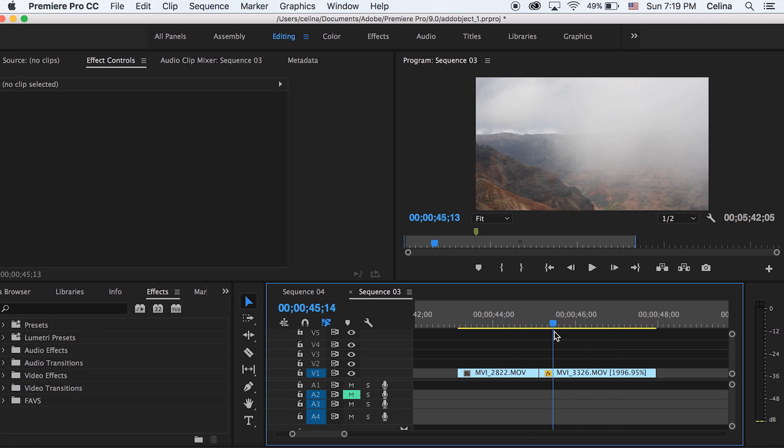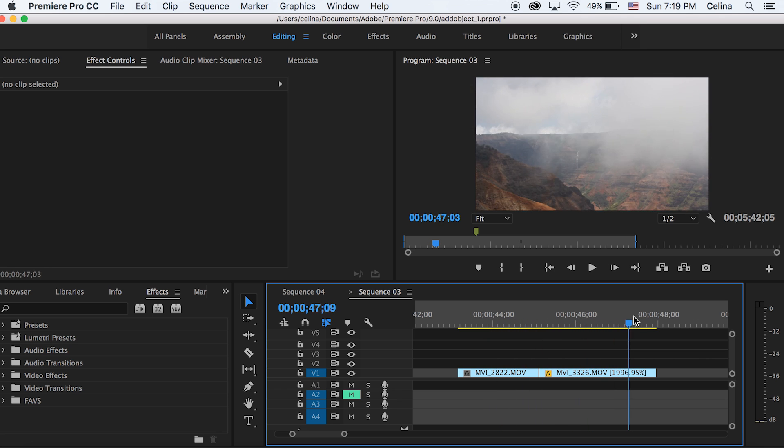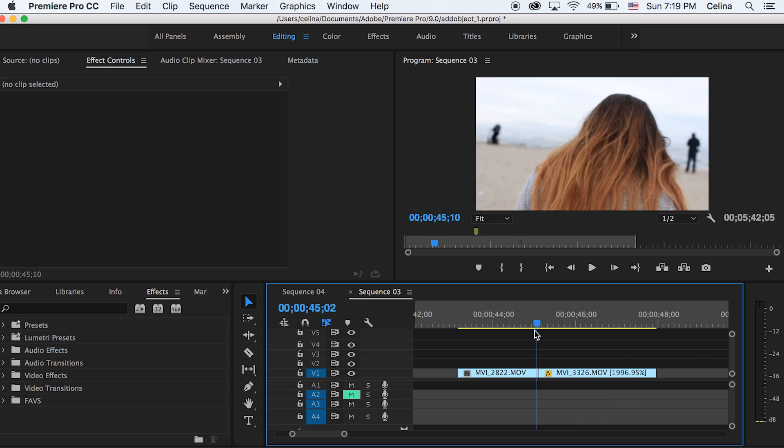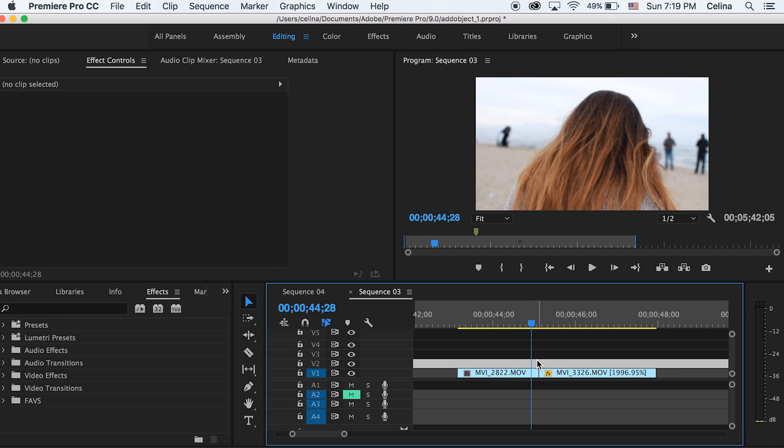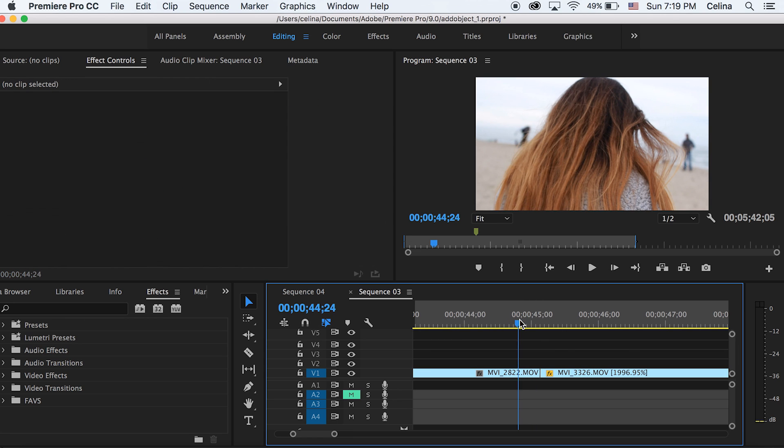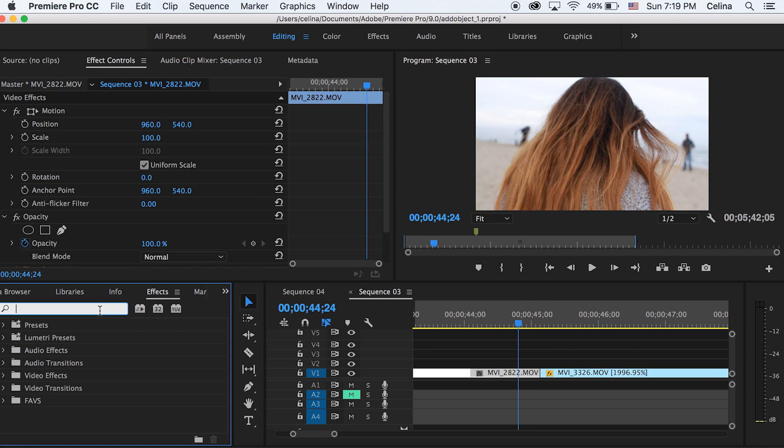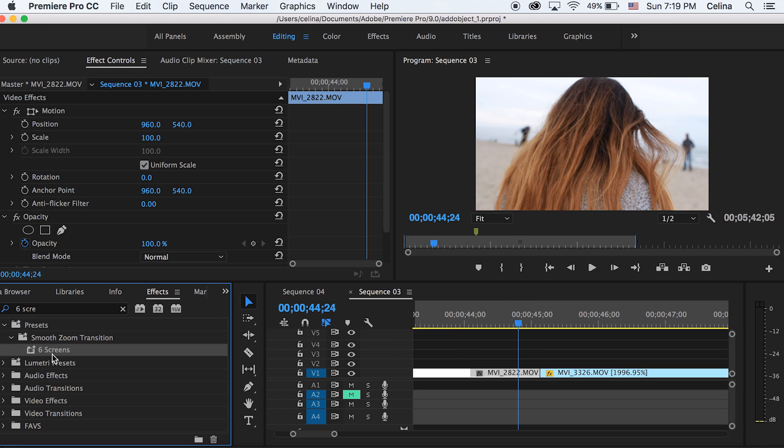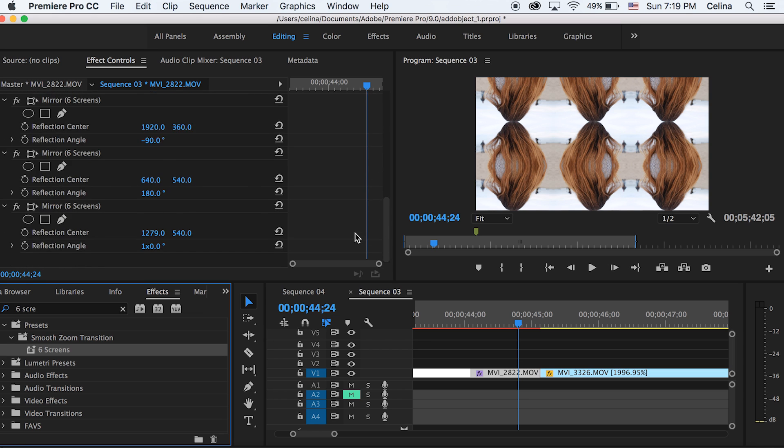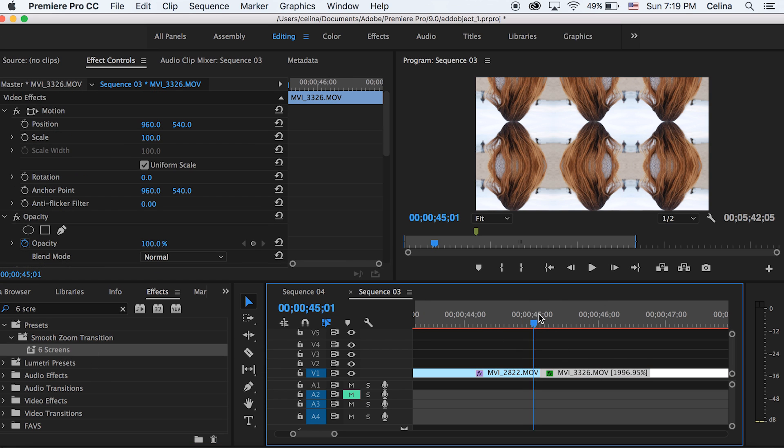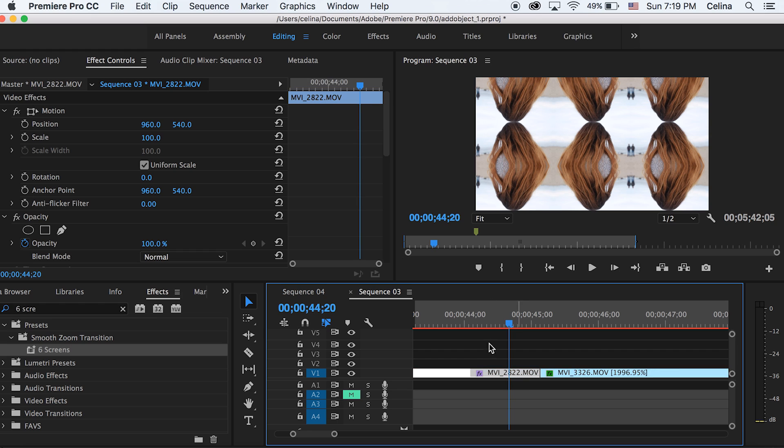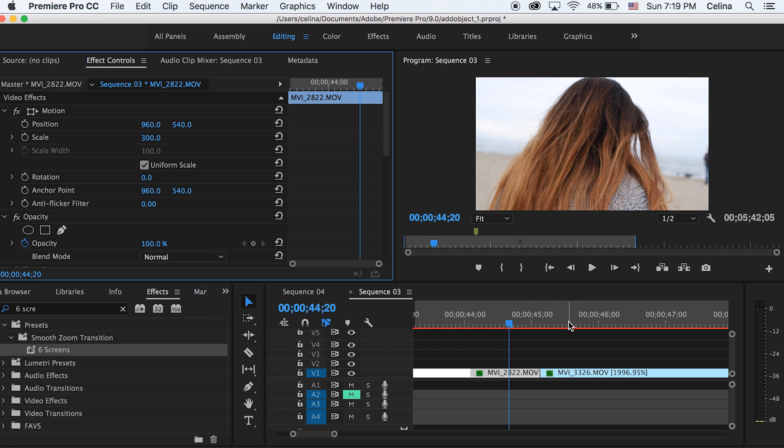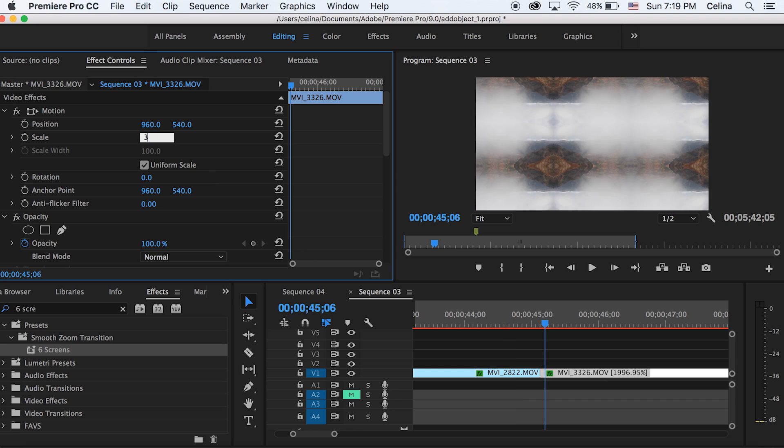I'm going to leave a link in the description where you can download this preset. Go to effects and search up the six screens, and you can add it to both clips. It has a mirrored effect, but let's scale both clips back down to 300 so it goes back to the normal clip.